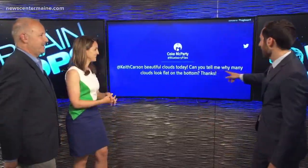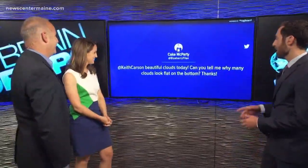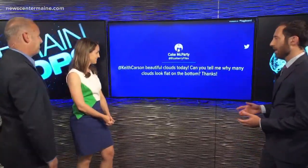We're getting a lot of viewer questions lately for Brain Drops, which I encourage greatly — not just for trolling me, you can occasionally ask me questions as well. Beautiful clouds today. Can you tell me why many clouds look flat on the bottom? Cake McParty, which I think is her real name, asked me this.